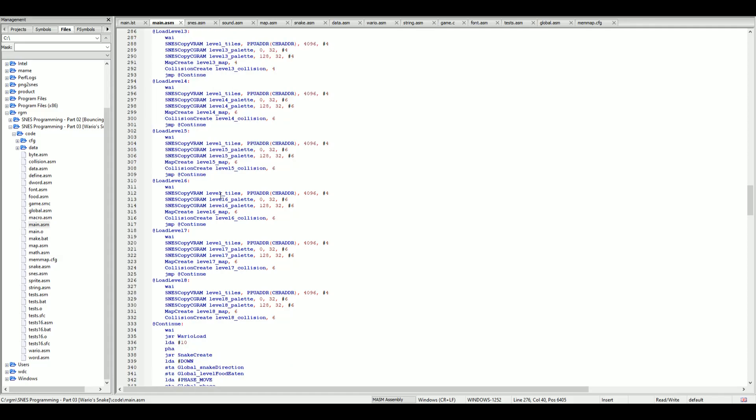One final note before copying data into different locations of the Super Nintendo: I highly recommend you use the WAI command which waits for the V-blank before copying. This ensures the memory isn't corrupted during the copy.